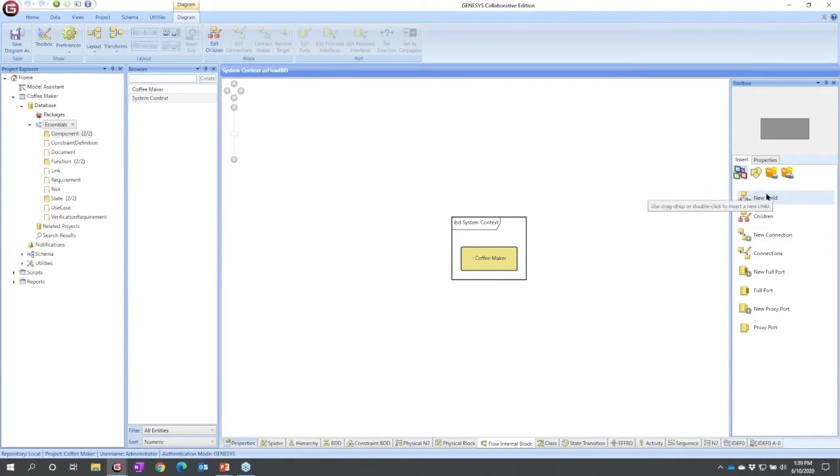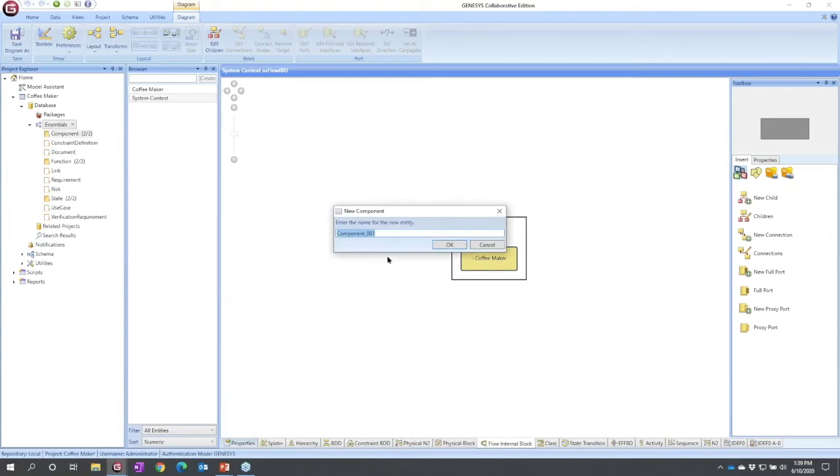I know my coffee maker is going to interact with things, so I'm going to drag. Now where I drop is where the entity is going to be located. This is a freeform diagram. I'm going to drop it and I'm going to call this user.